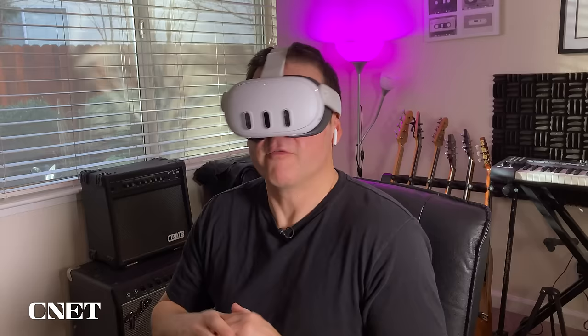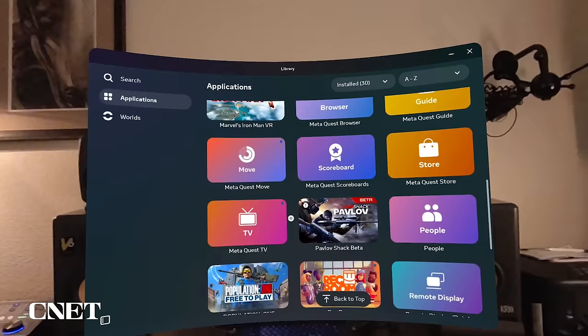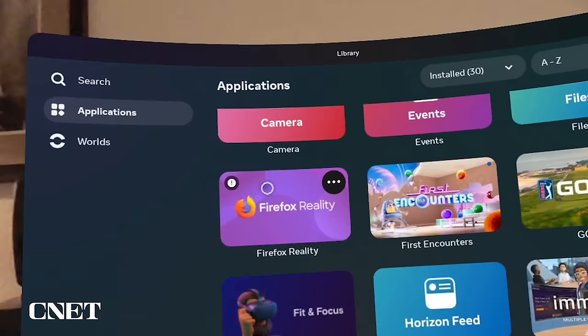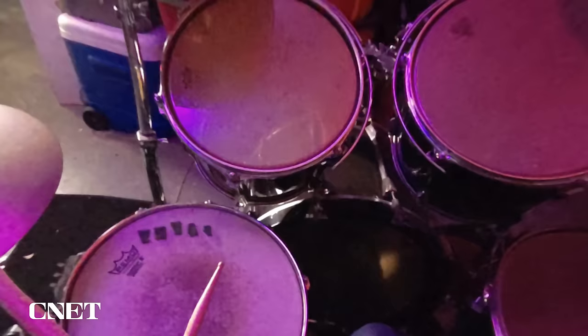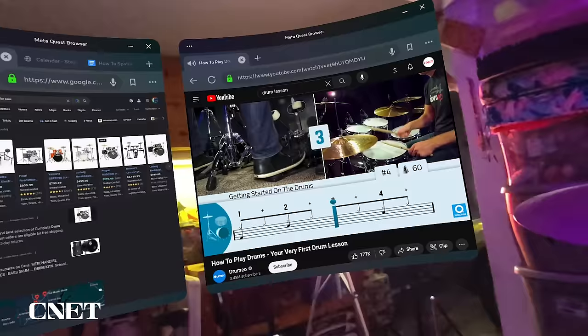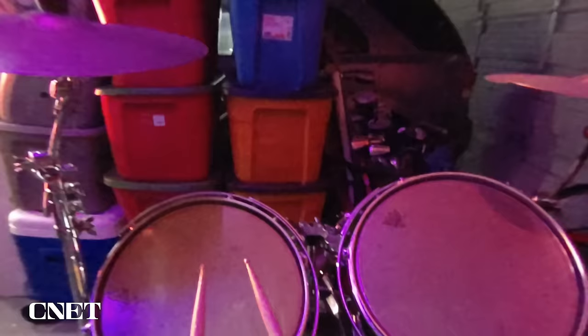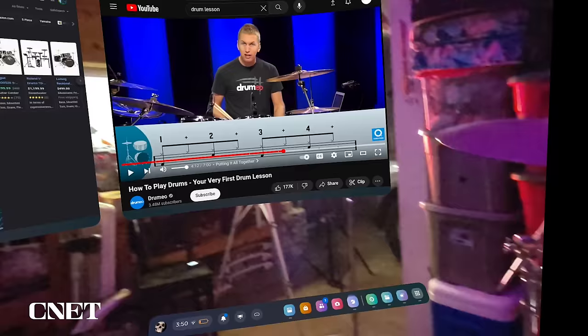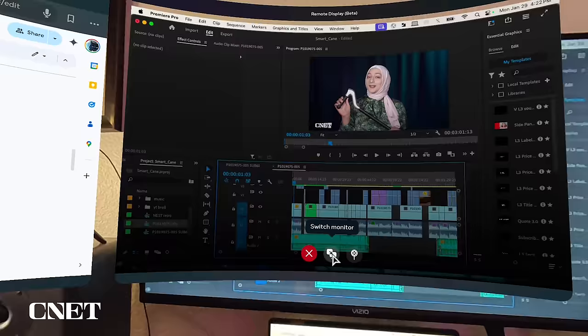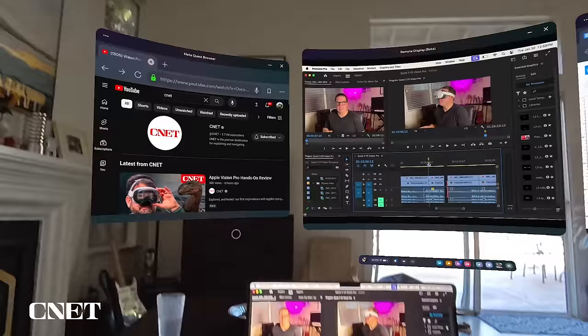Unfortunately, the Quest 3 and 2 only allow you to use one app at a time, but you can have multiple windows open on the Firefox browser, for example, or the MetaQuest browser. I can watch a video on how to play the drums while shopping for drums while having my drum kit visible right in front of me. And you can use the MetaQuest browser alongside some Quest applications like the MetaQuest remote display.